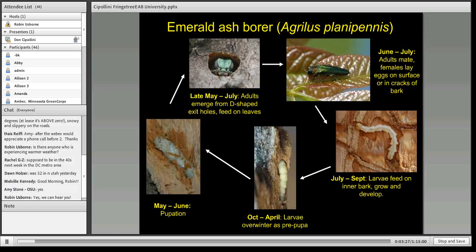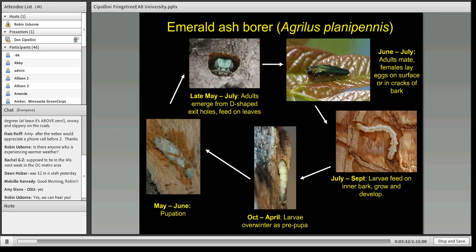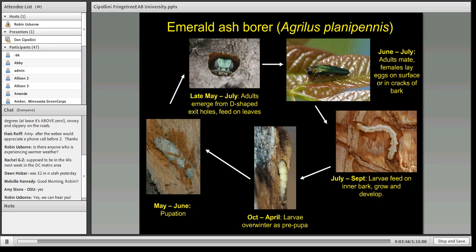Most of you know the story about the life cycle of emerald ash borer, which changed the whole game for ash trees in North America. Adults emerge in late May through July, chew the characteristic D-shaped exit hole, come out, feed a little on leaves, mate, and start to lay eggs. They then move into the larval stage — the destructive stage — feeding on phloem, cambium, and outer sapwood. Through late fall and winter they are in their pre-pupal phase, then move into pupation and re-emerge as adults in May through July.